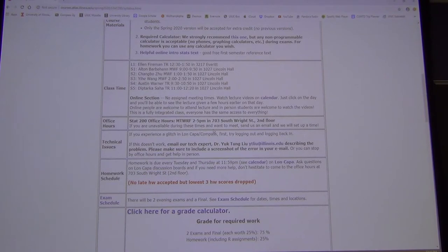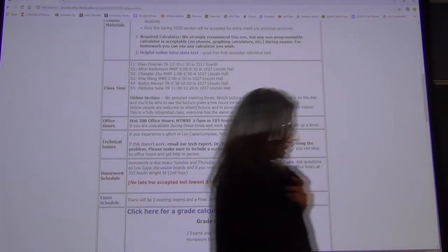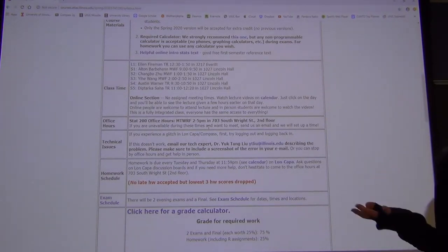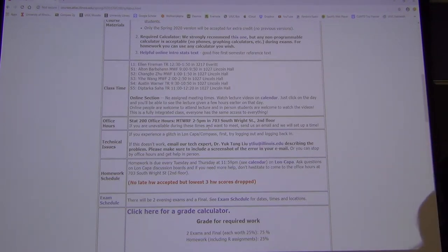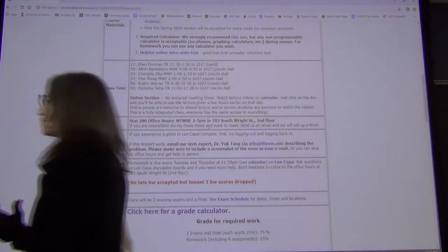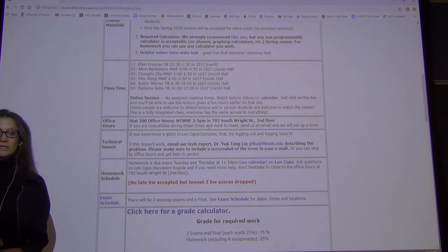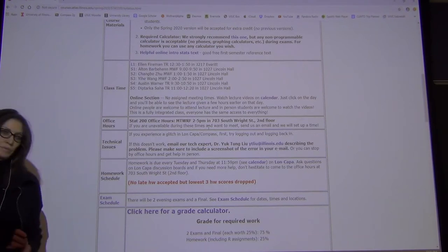Office hours are three hours every afternoon — the longest I've had in a while. Stop by, and especially when you start doing the R homework: whenever you use any computer program, you're going to run into glitches. We'll always have somebody there who can help.